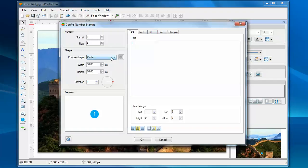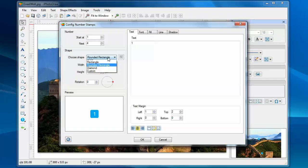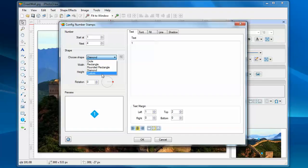We can also use different shapes for the stamps. For example, you can use rectangle, or rounded rectangle, or diamond, or even use the custom shape for the stamps. I will show you the custom shape in a few minutes.